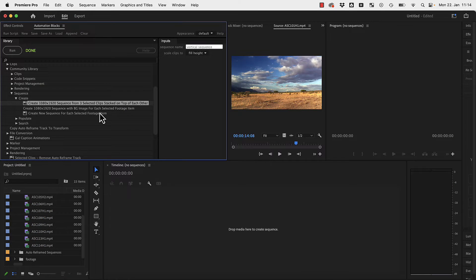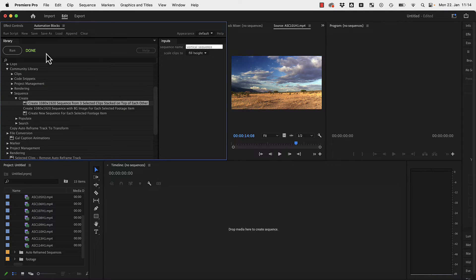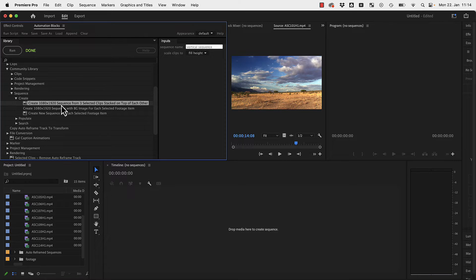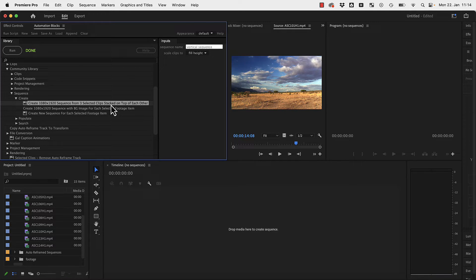Hi, this is Matthias from Mamo World and welcome to this Automation Blocks for Premiere Pro tutorial where you'll learn how to create in one click a vertical sequence from three selected clips stacked on top of each other.